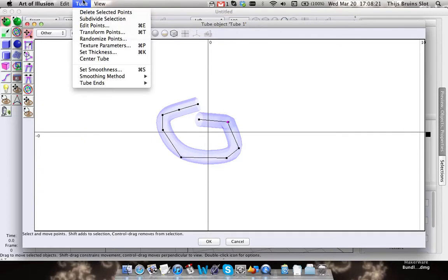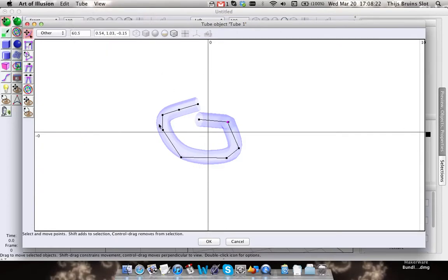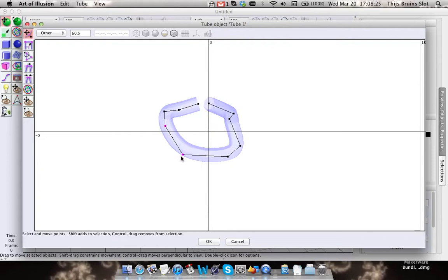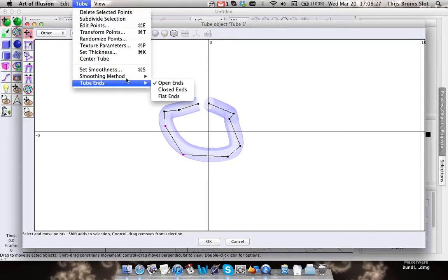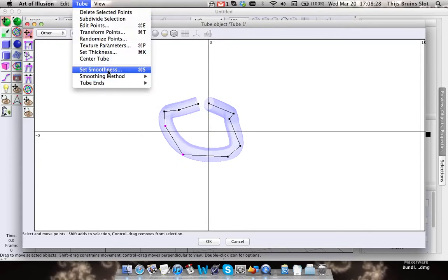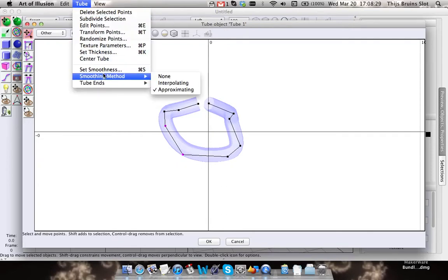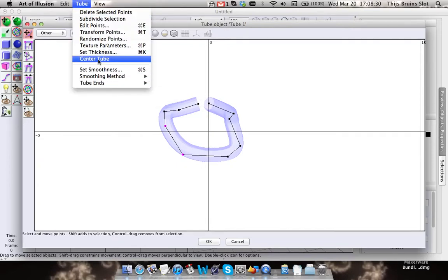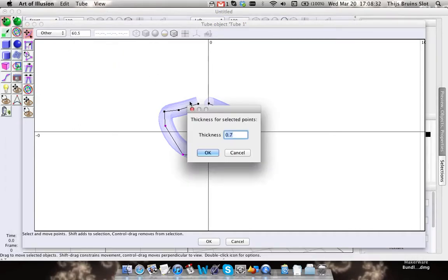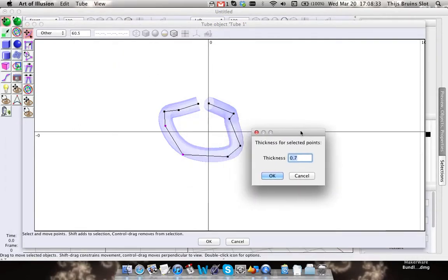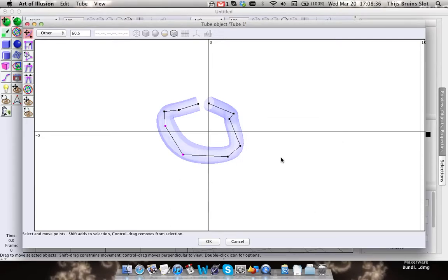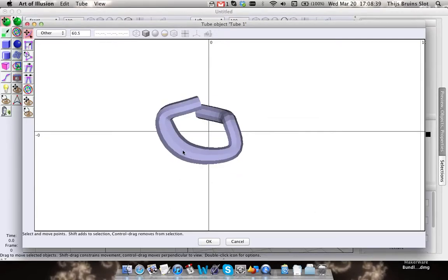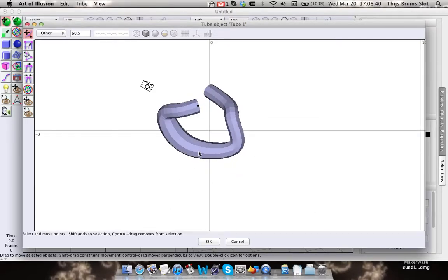You can also always adjust the thickness of the tube within this editor. You can set thickness - you can increase it, for example, to one to make it a little bit thicker here.